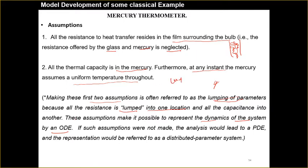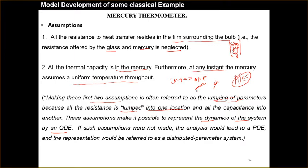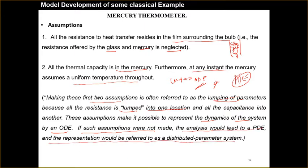The lumped parametric model generally leads to an ODE. If the model were a distributed parametric model, it would become a PDE — partial differential equation. This is the case of the ODE because we are making all parameters lumped. If such assumptions were not made, the analysis would lead to a PDE and the system would be referred to as a distributed parameter system.